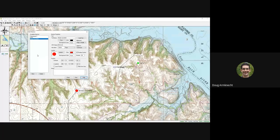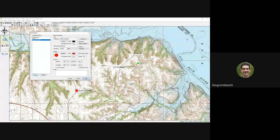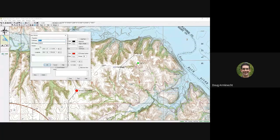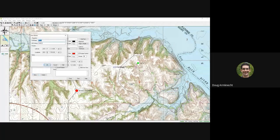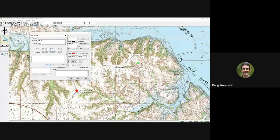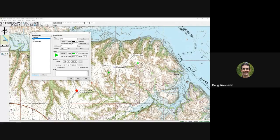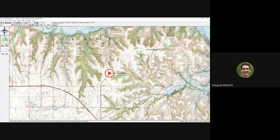A lot of times you'll want to add a marker based on latitude/longitude or coordinates. If you have markers you know the coordinates for and want to put them on the map, go to the Edit Marker page and click New. You can type in the name for your marker and put in the coordinates. We'll put in these coordinates, click OK, and now Checkpoint 11 is on the map. If you ever need to find one of these items, click on it, click Find, and it will take you to that location.